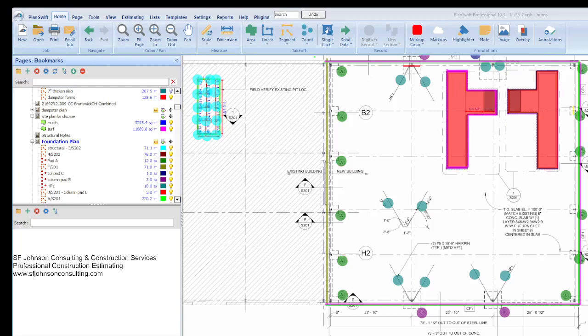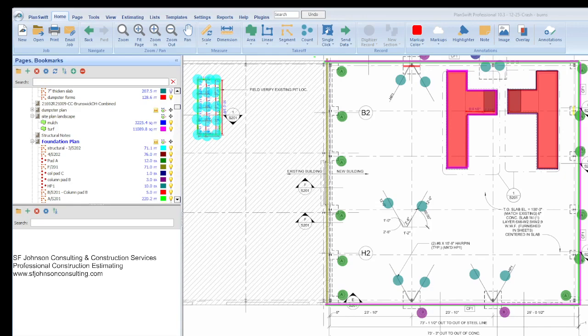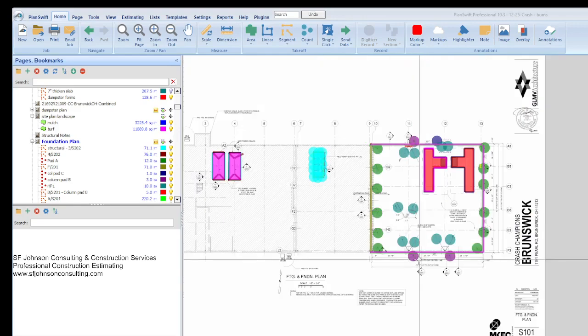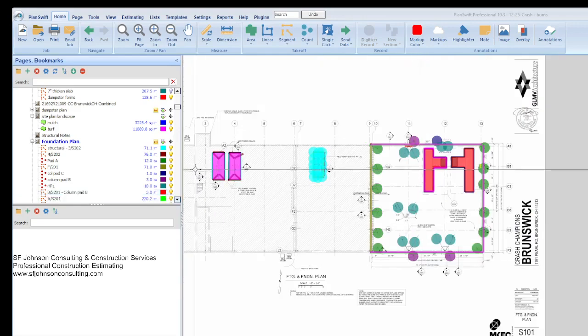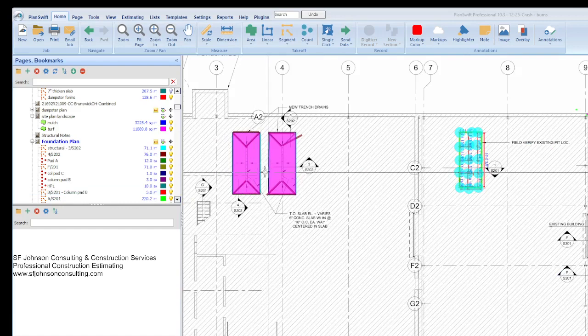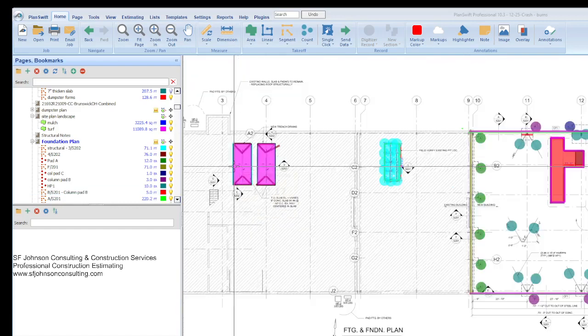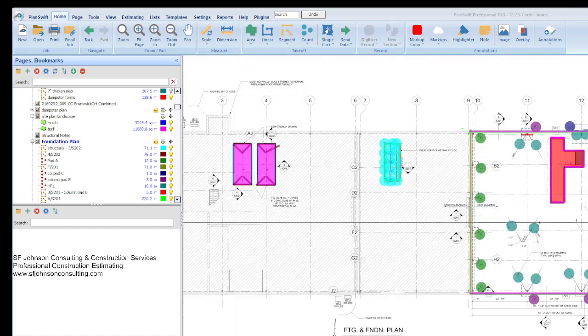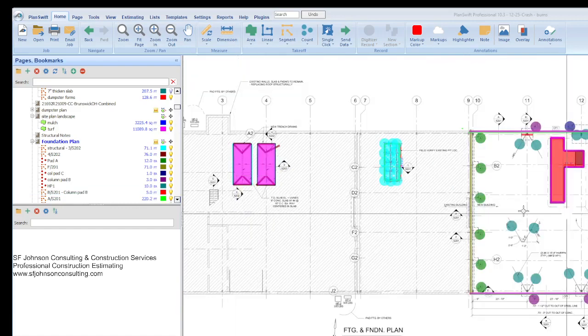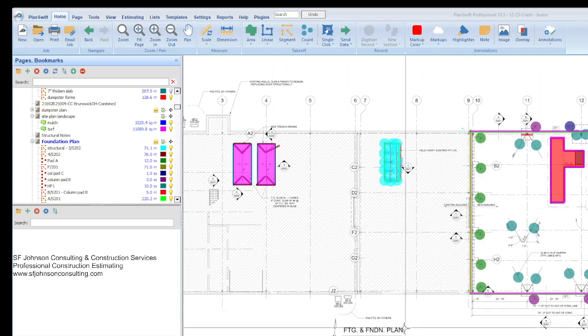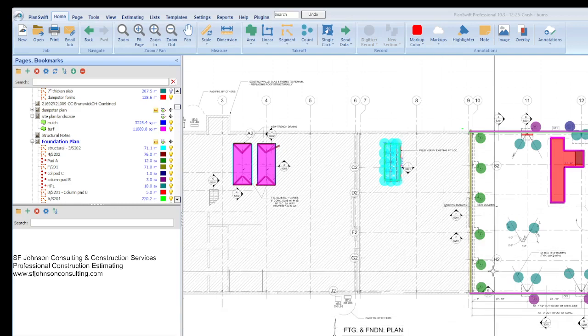Hey everyone, this is Stacey with SF Johnson Consulting and Construction Services, and we are going to go over parts of our foundation or structural estimate based on our takeoff that we did a few days ago on this auto repair location. The takeoff is already on video on the channel, so I want to point out how we would actually put the estimate together.